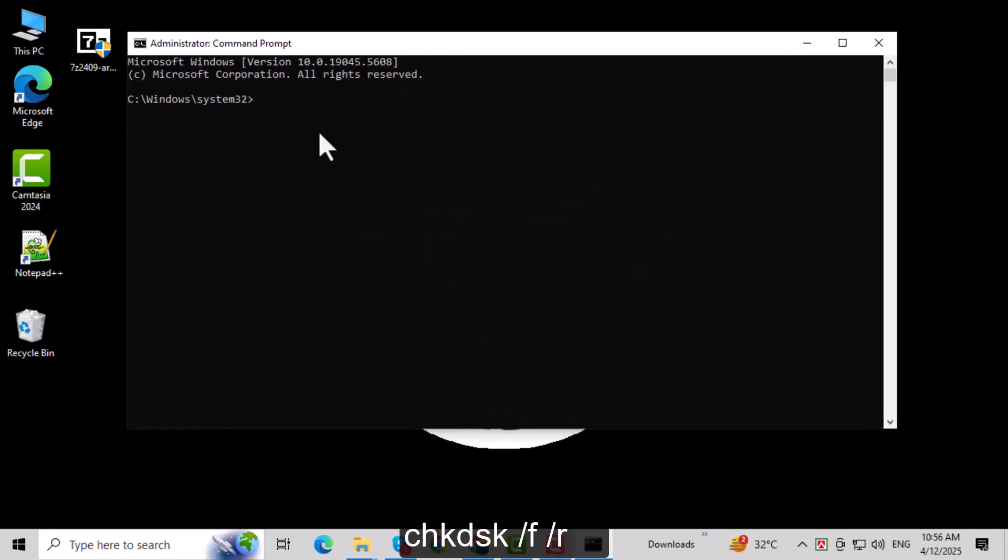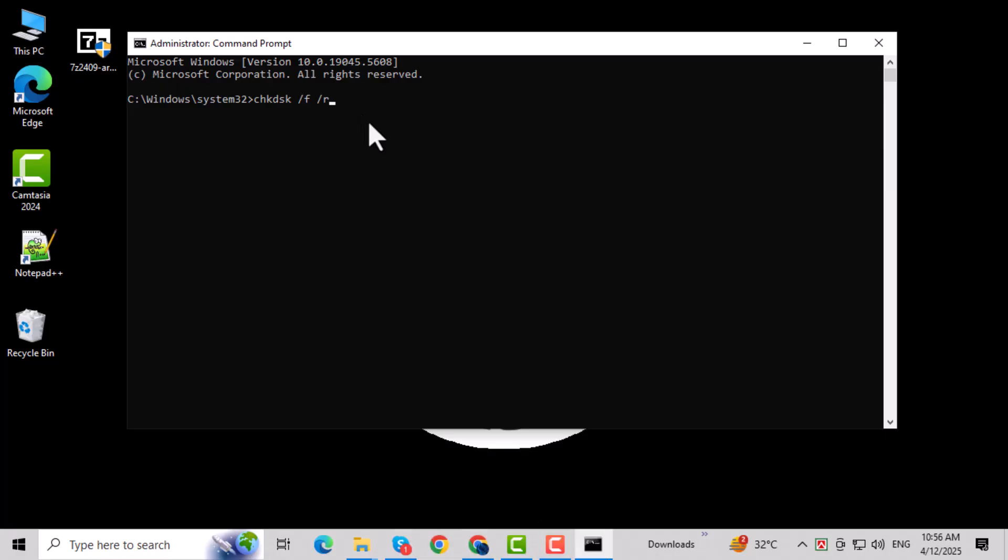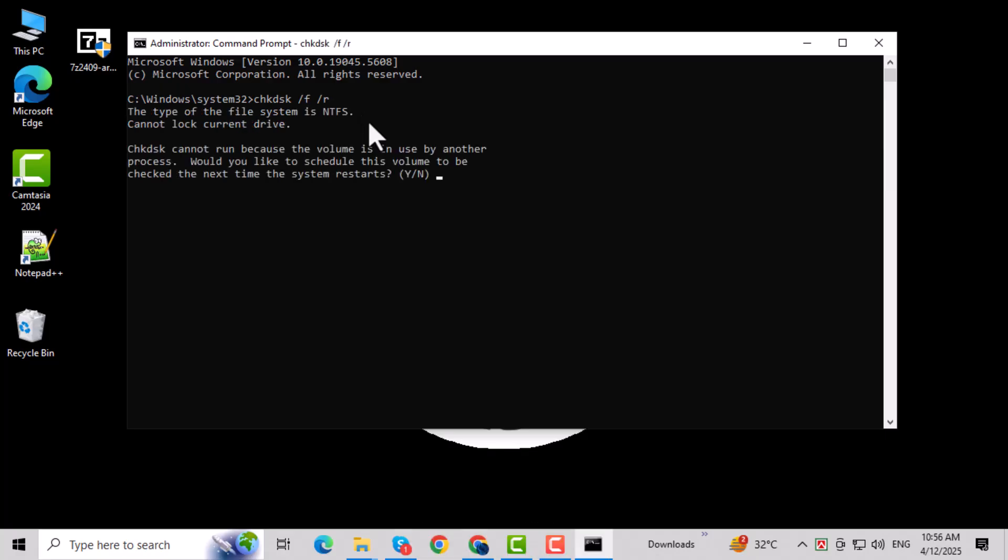Now type the command chkdsk /f /r and press Enter. This tells Windows to find and fix any disk-related errors. When prompted, type Y and press Enter. This schedules the scan to run the next time your computer restarts.